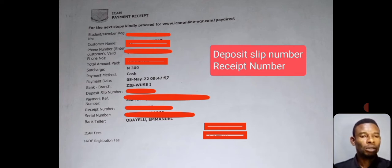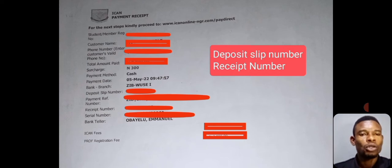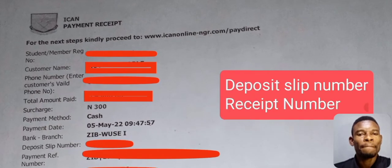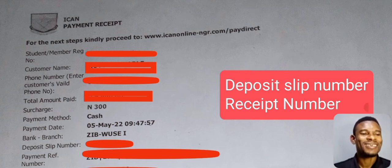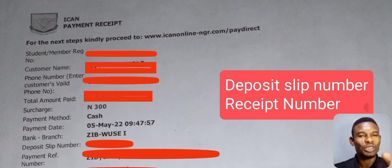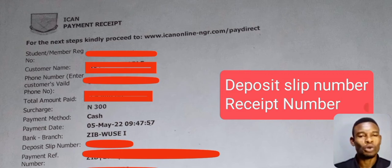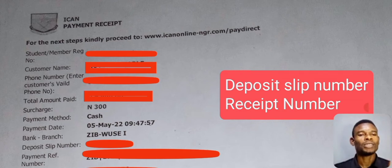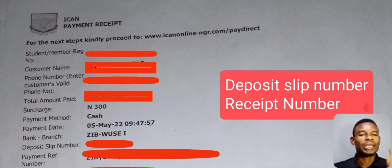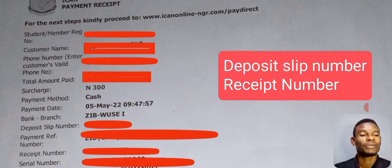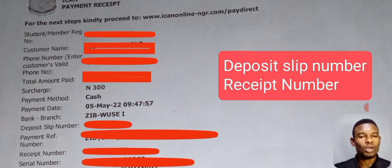For the next step, proceed to www.icononline.ngr.com/paydirect. This address will also be on the slip they give you — check the top of the slip. Open your browser — Chrome or whatever browser you are using — and log in to www.icononline.ngr.com. You must know that you are going to use your deposit slip number and your receipt number. I am taking it calmly so that you will understand and be able to do it yourself.